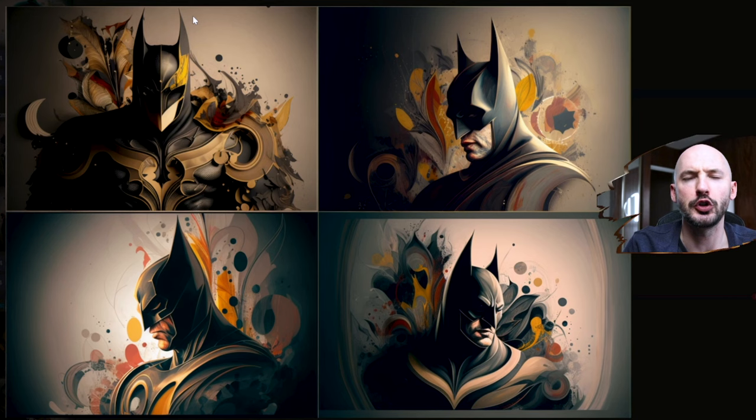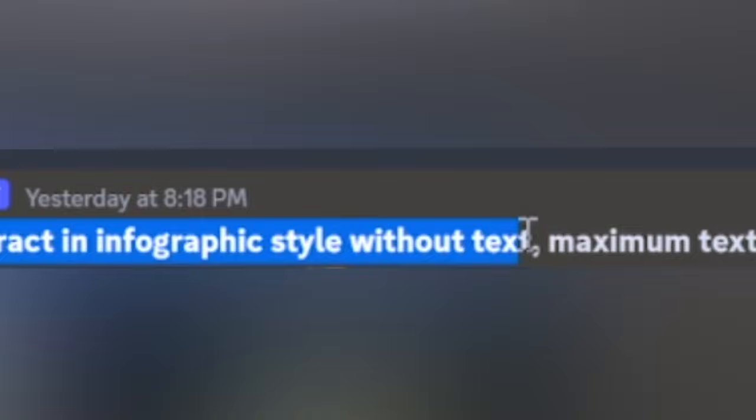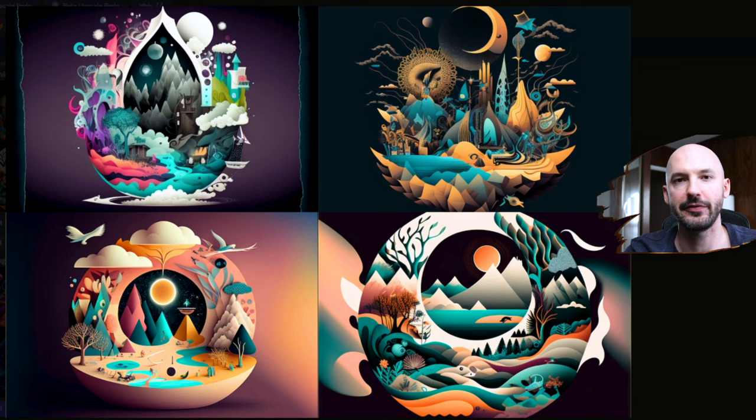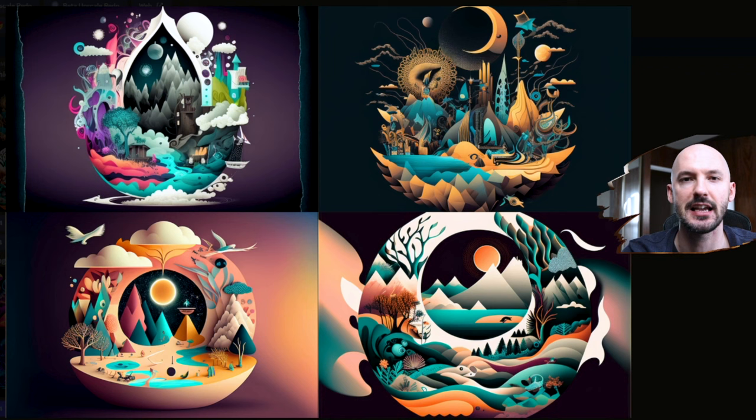There are so many rabbit holes to go down with Midjourney — I don't want to overwhelm you, just want to let you know this is an option. Now let me show you a magical prompt that will get you the craziest abstract pictures you've ever seen. This came from a comment suggestion from Goofy Sloth — I can't thank you enough. The prompt is: 'surreal fantasy abstract in infographic style without text, maximum texture --no text.' That's called negative prompting — it tells the AI not to include any text. And here's what it came up with — mind blown.